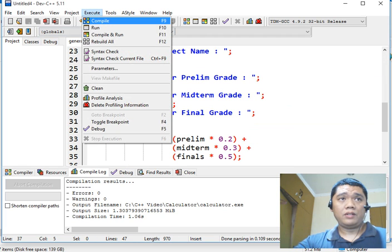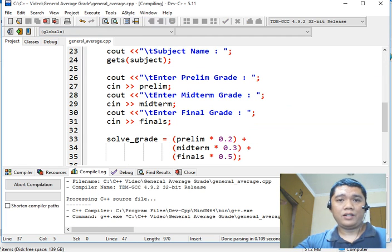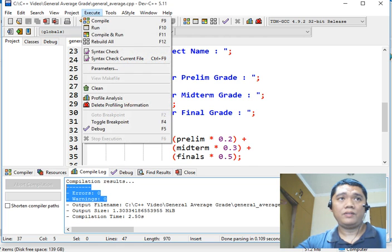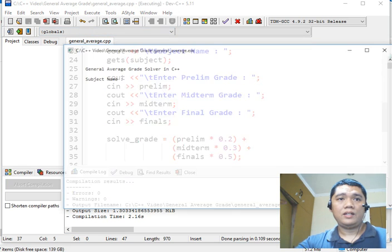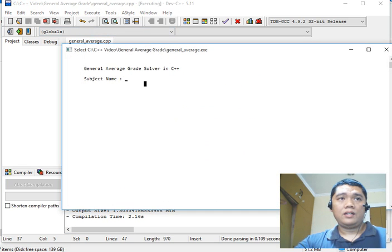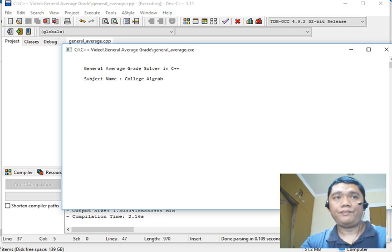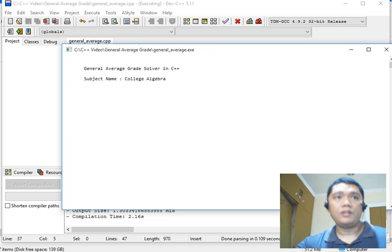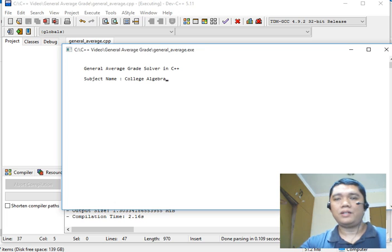After we are through, we will compile our program to check if there is a syntax error. Okay, there is none. So we can perform a computation or run our program. Let's say the subject is college algebra. Okay, so the title of our program, general average grade solver in C++, subject name college algebra.